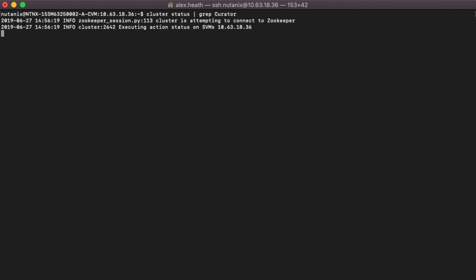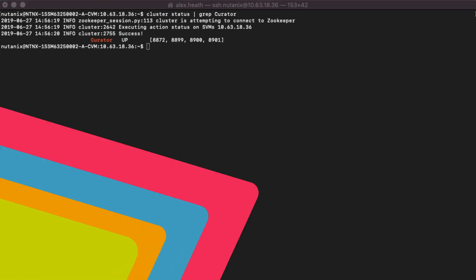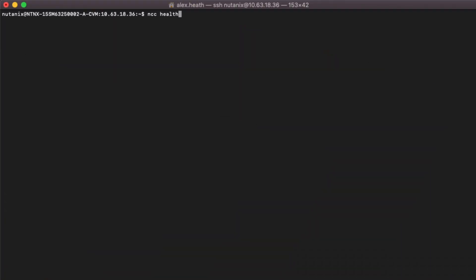The service is now up, so let's run another NCC to verify. NCC Health Checks, System Checks, Cluster Services Down Check.